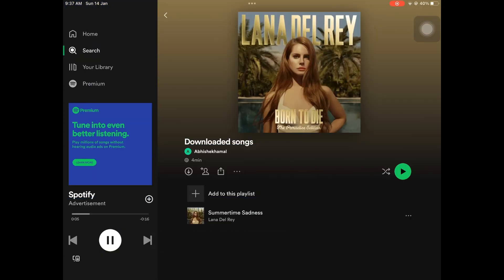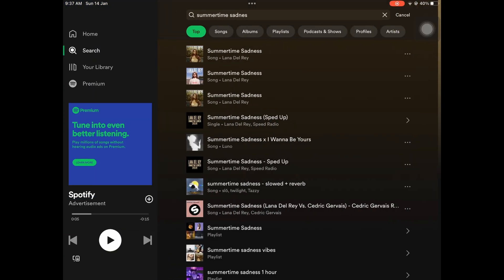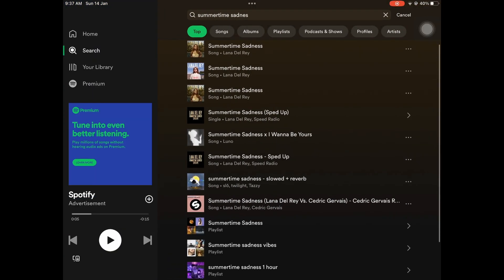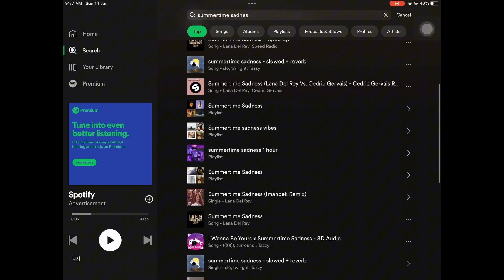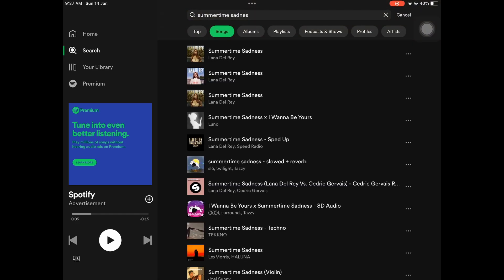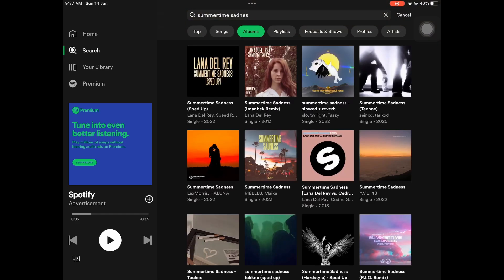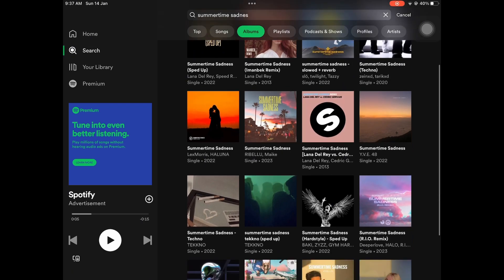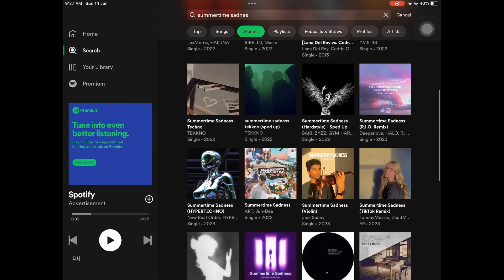Once you have Premium, you can click on the three dots on the playlist and select download, or simply click on the download icon on the playlist page. The songs will start downloading and you can listen to them offline.